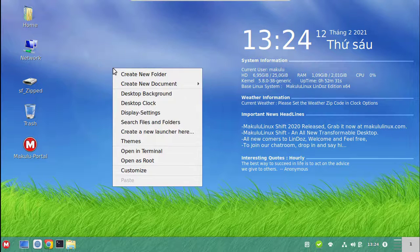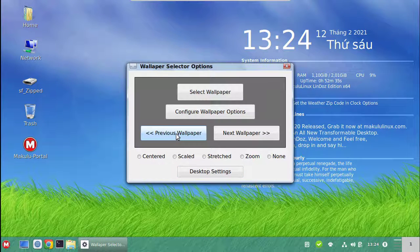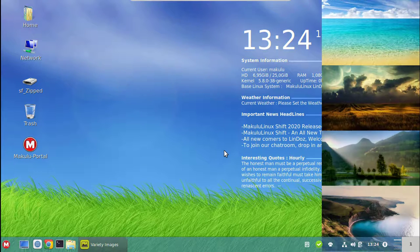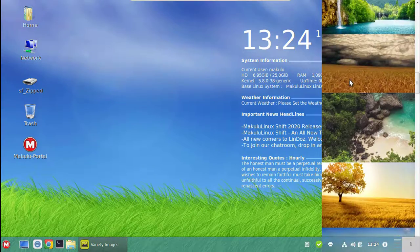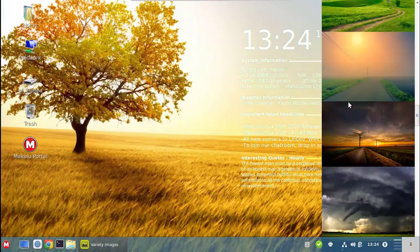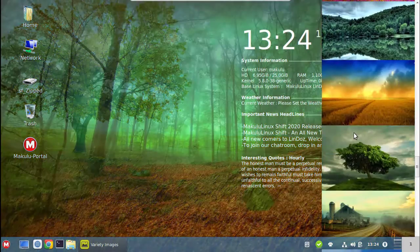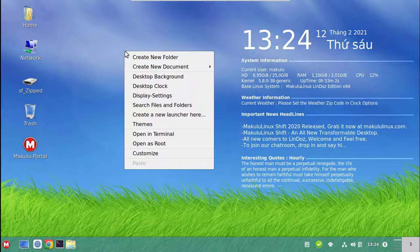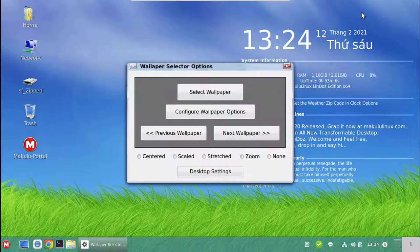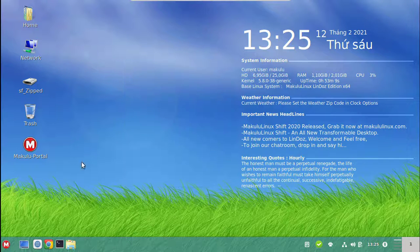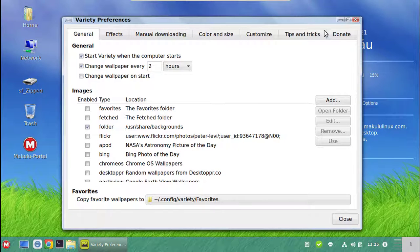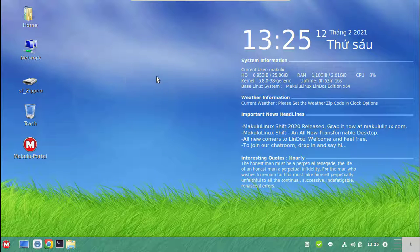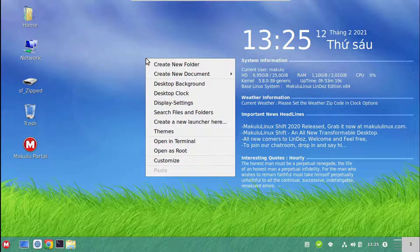For the desktop background, just right-click and choose desktop background. You can choose a random forward or backward wallpaper, configure wallpaper options — stretch, scale, zoom, or none — or select a wallpaper from a ribbon of options. Just click any picture and it sets the wallpaper. Any wallpaper you add yourself to user/share/backgrounds will pop up in that ribbon. You can also go to configure wallpaper options to open Variety and set all wallpaper options, including auto-change timing.